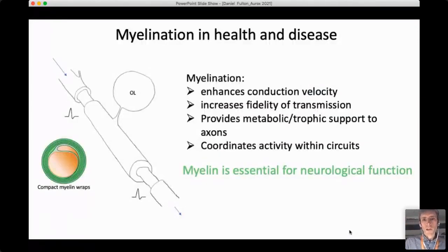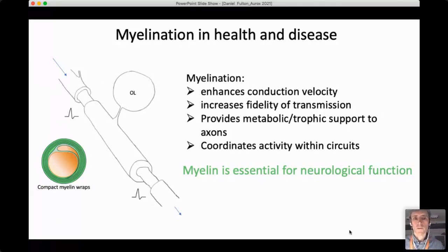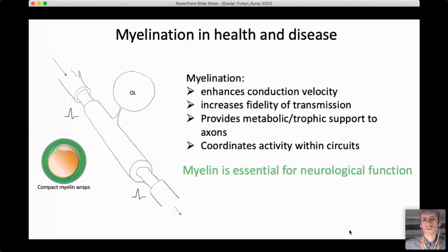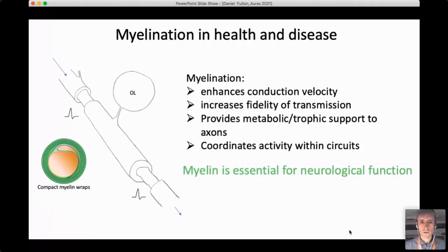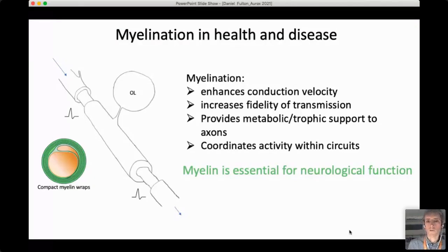Myelination is the formation of an insulating material on some axons in the nervous system. In the brain it's formed by oligodendrocytes. Myelin is essentially a spiral wrap — a specialised membrane rich in lipids and myelin proteins that compact down to form an insulating material that enhances the conduction velocity of action potentials. It also increases the fidelity of transmission so the axon can support much higher firing rates, and can provide metabolic and trophic support to axons. More recently we've begun to understand how changes in myelin structure can contribute to circuit activity, leading to the topic of myelin plasticity.